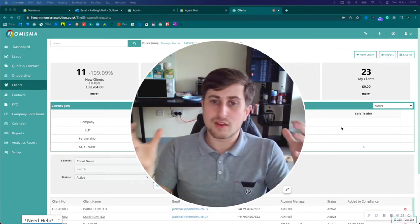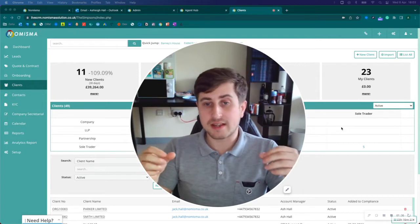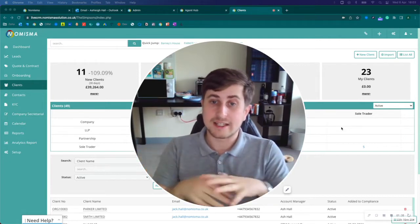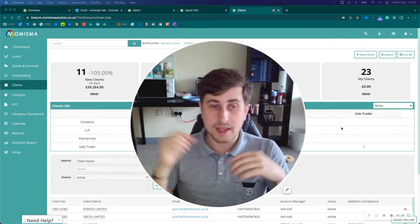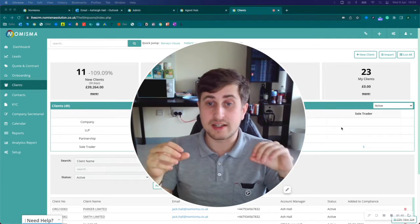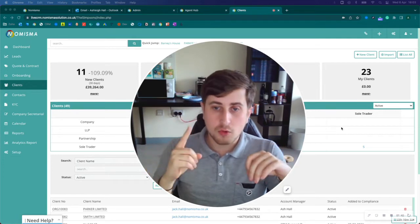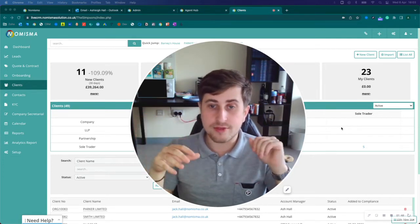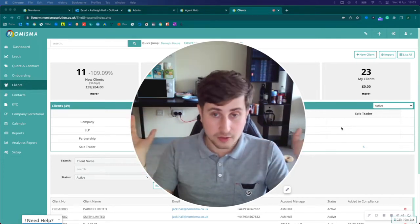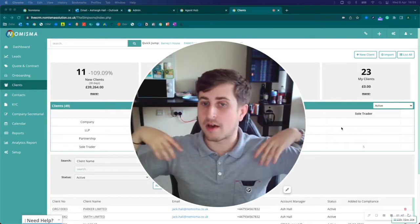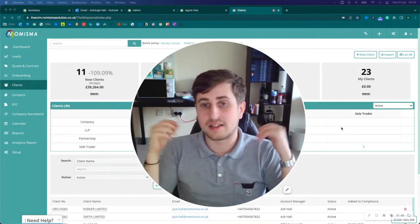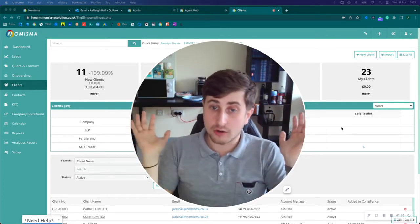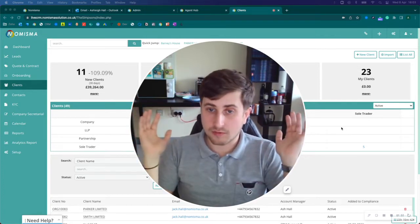One of the most common mistakes accountants and bookkeepers make is that they generate all these leads, but they call them once and then give up. They don't add it to a database, and that phone number, that contact detail, that business card is gone and lost forever.